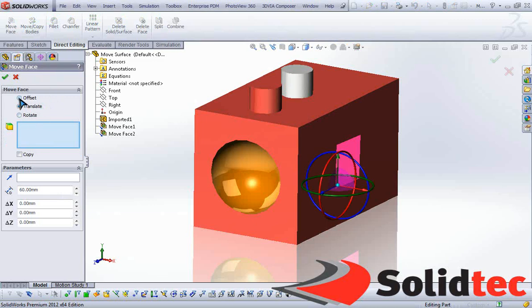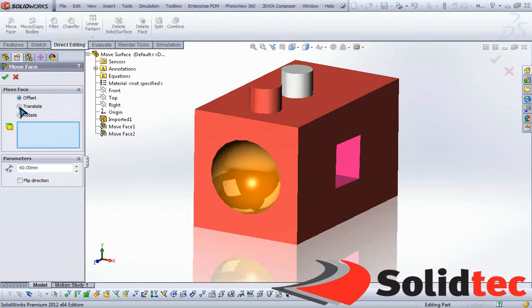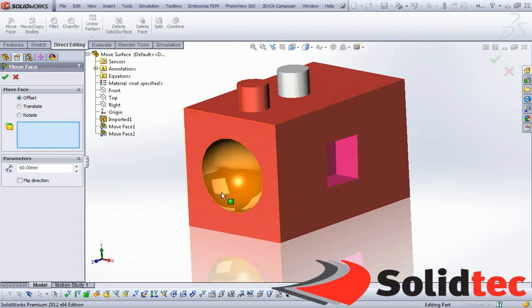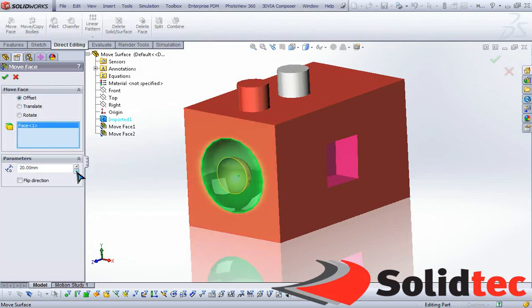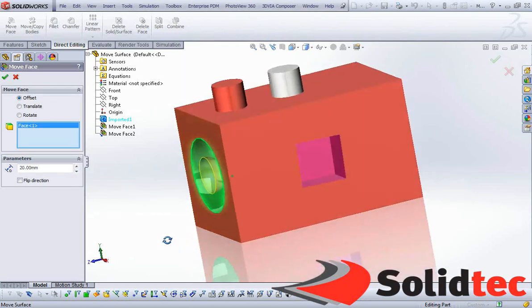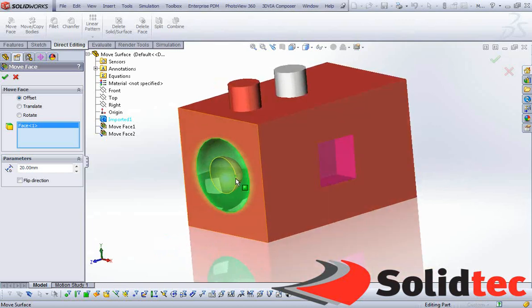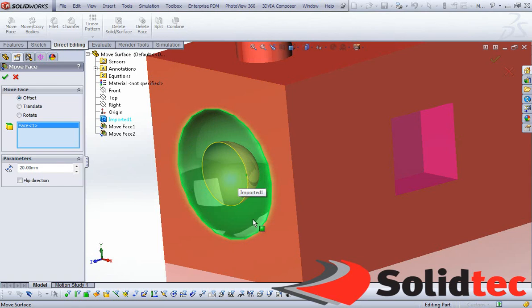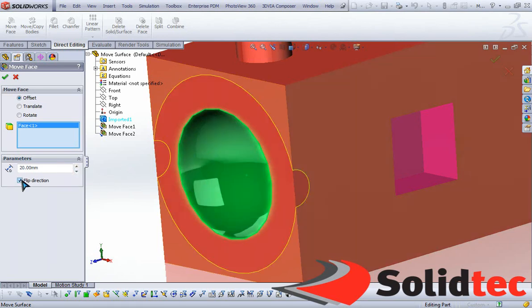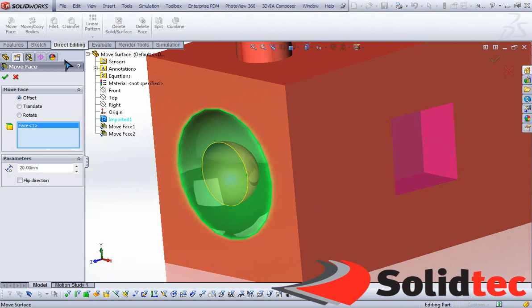Lastly, again selecting the Move Face tool, let's take a look at the offset option that's available. Simply select the face, and all I need to do is specify the offset distance, or size rather, and diameter in this case. So let's assume that we wanted to make this cut smaller. Something like that, you can flip directions and go ahead and say okay.